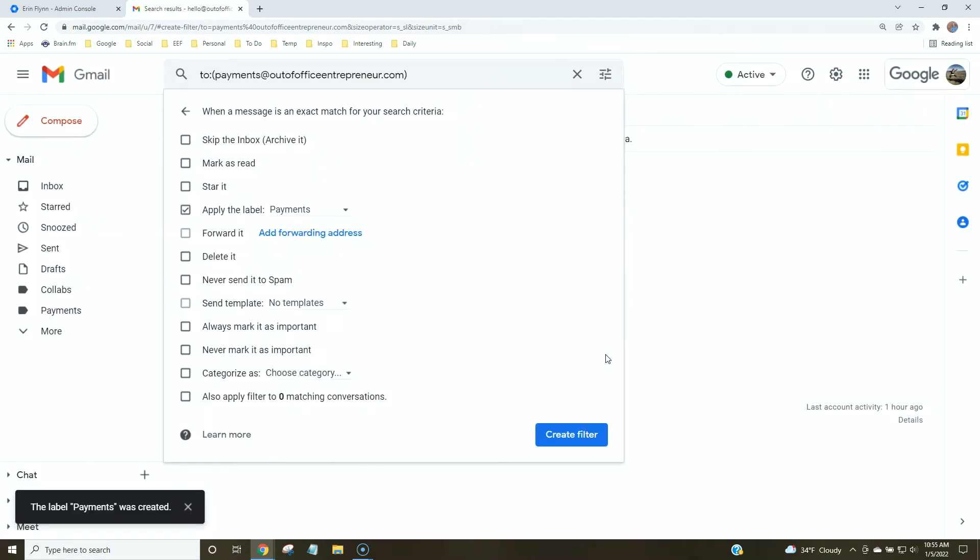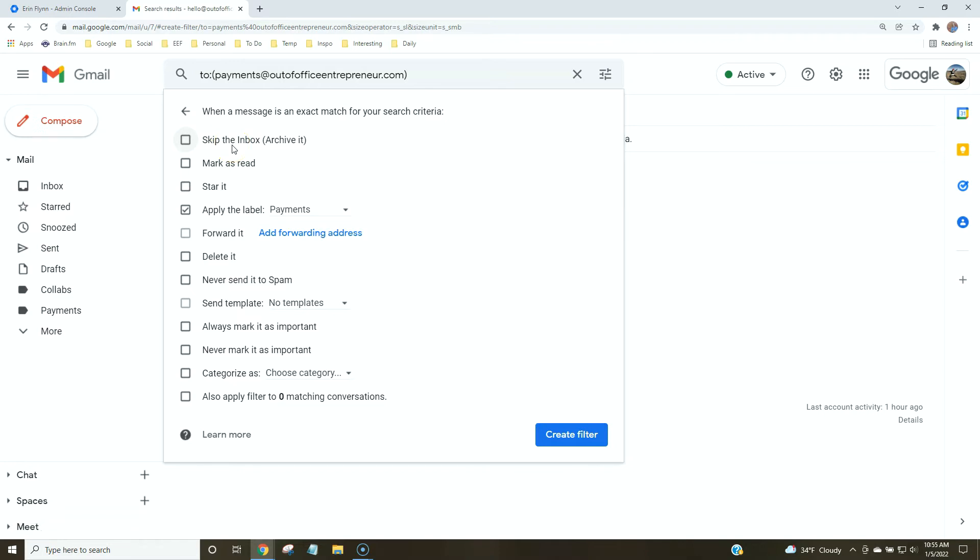Now, if you want to do any of these other things, you totally can. A lot of people I know like to skip the inbox, archive it, it goes straight into the folder and never hits your inbox. This keeps your inbox looking nice and clean.